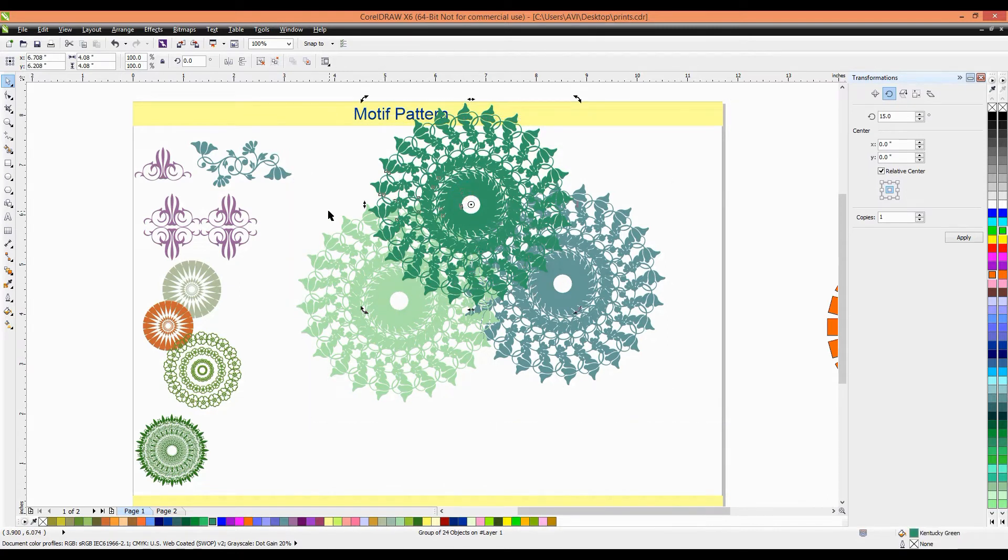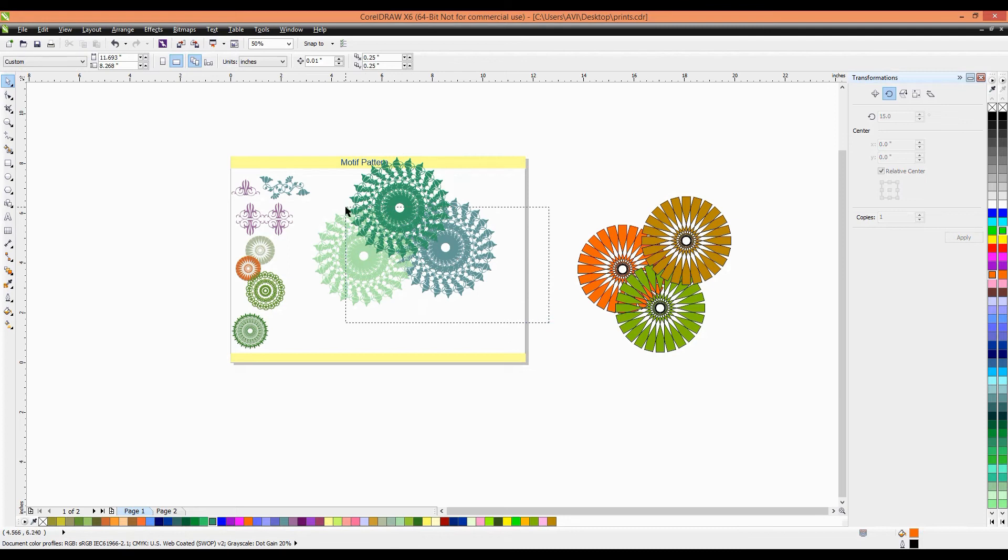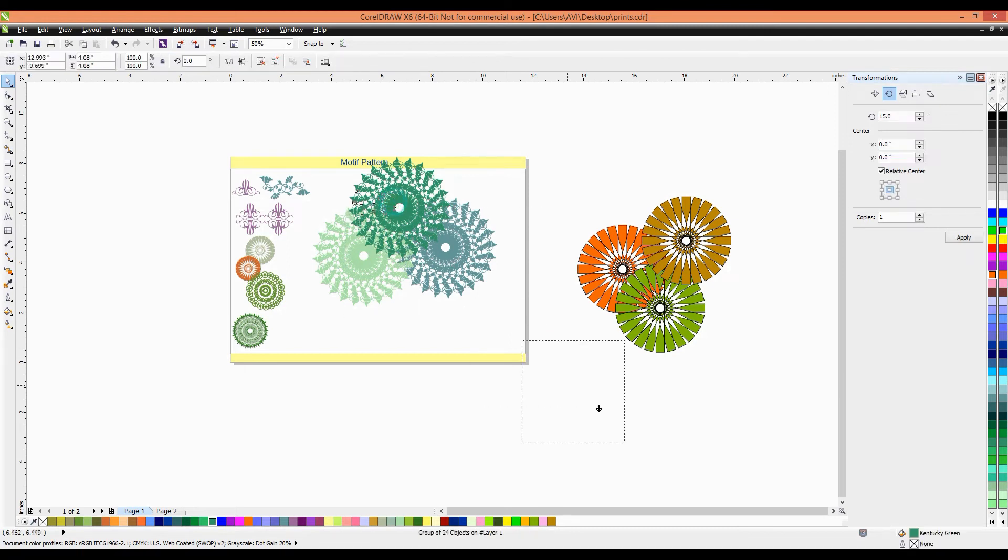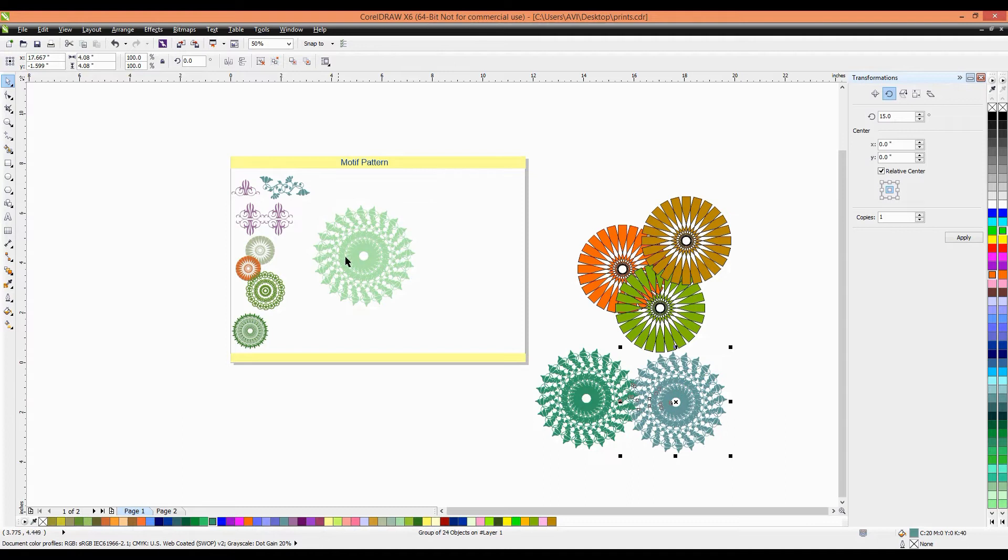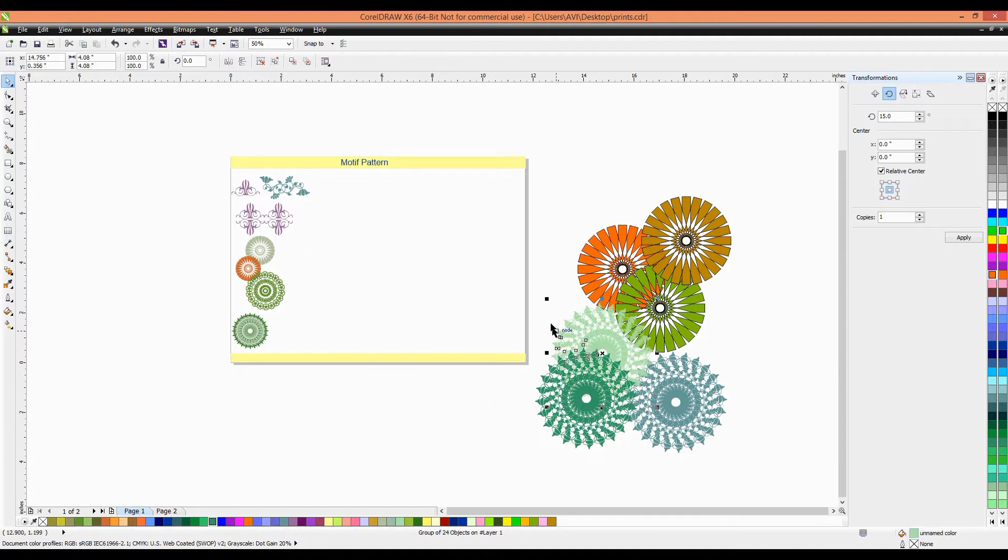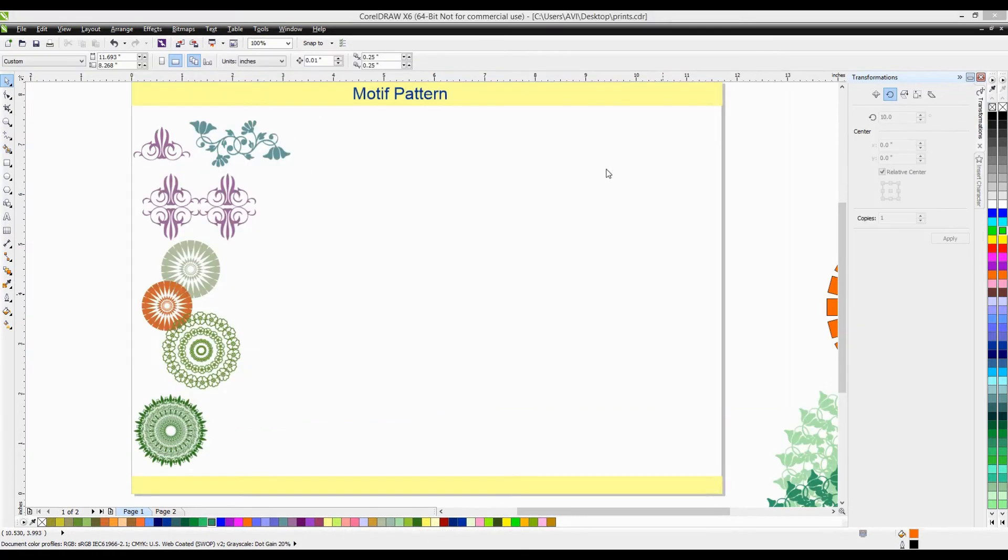You can experiment and make so many different, different things. And then, this is very interesting option. Next very interesting option is in text tool.